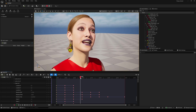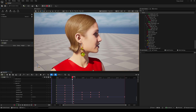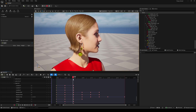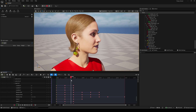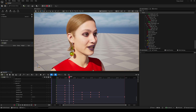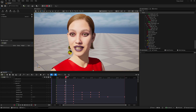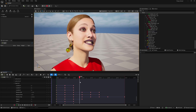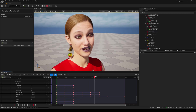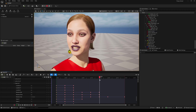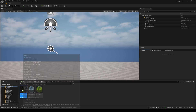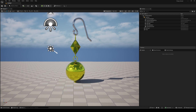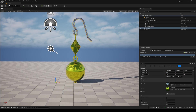Hello everyone and welcome back to another Unreal Engine 5 tutorial. Today I'm going to show you how to add accessories with physics to your MetaHuman, like this earring for example. I got this simple static mesh from sketchfab.com — link in the description.